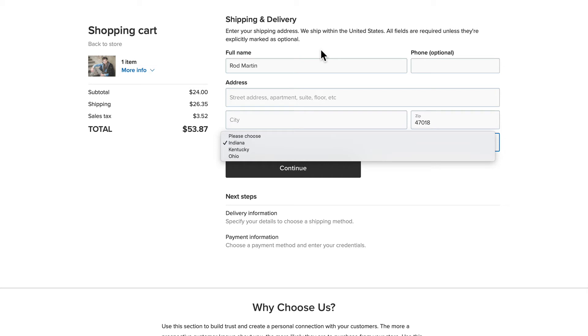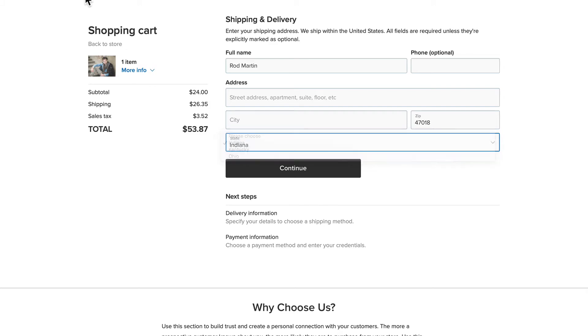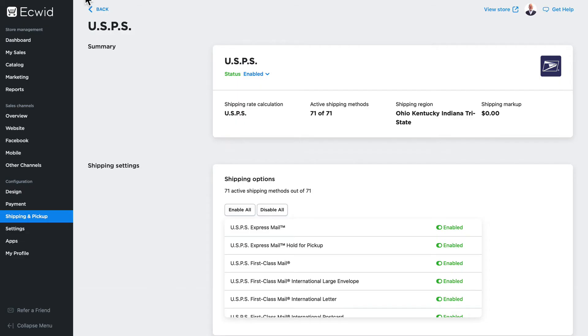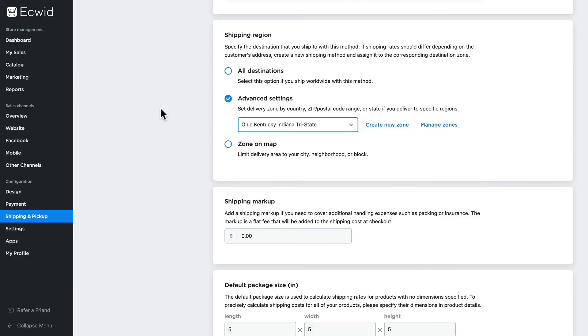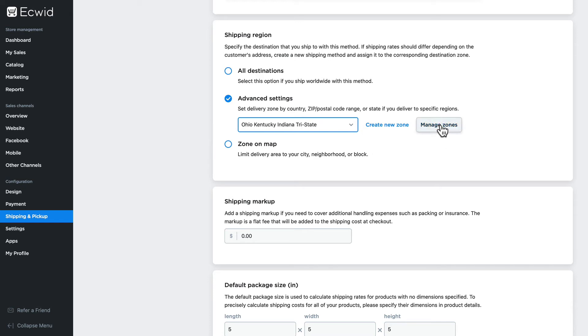Now of course that's not going to work for the rest of the world, so let's talk about a different way to add regions. I'm going to go back to my store. Now once again, you can only assign a shipping option to one zone. So the zones you create must be all inclusive for that shipping option. I'm going to click on manage zones.